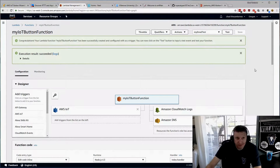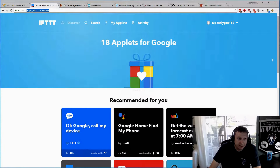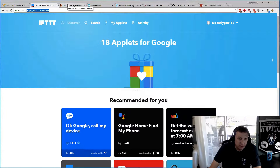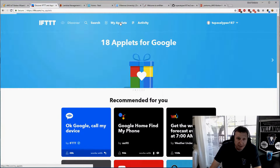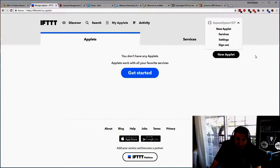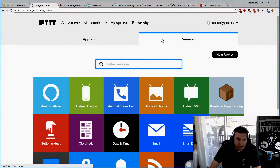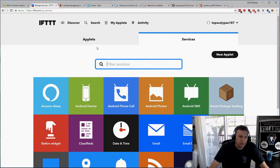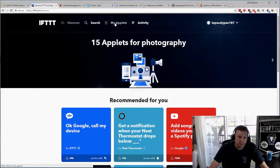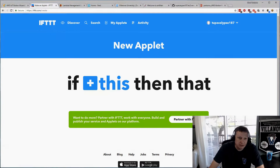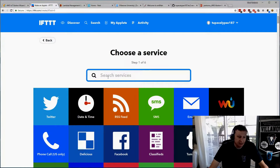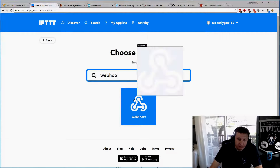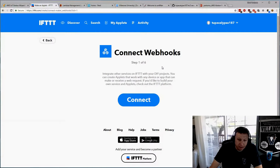Now we'll connect to IFTTT and create a function to connect with our Nest Thermostat. We'll create an applet on IFTTT.com. For 'this', we'll search for Webhook — this means if there's a web action or API call, you can have commands take action. We'll connect to webhook. I'll name the action 'single' — so when the button is pressed once, it will trigger the single IoT button action.